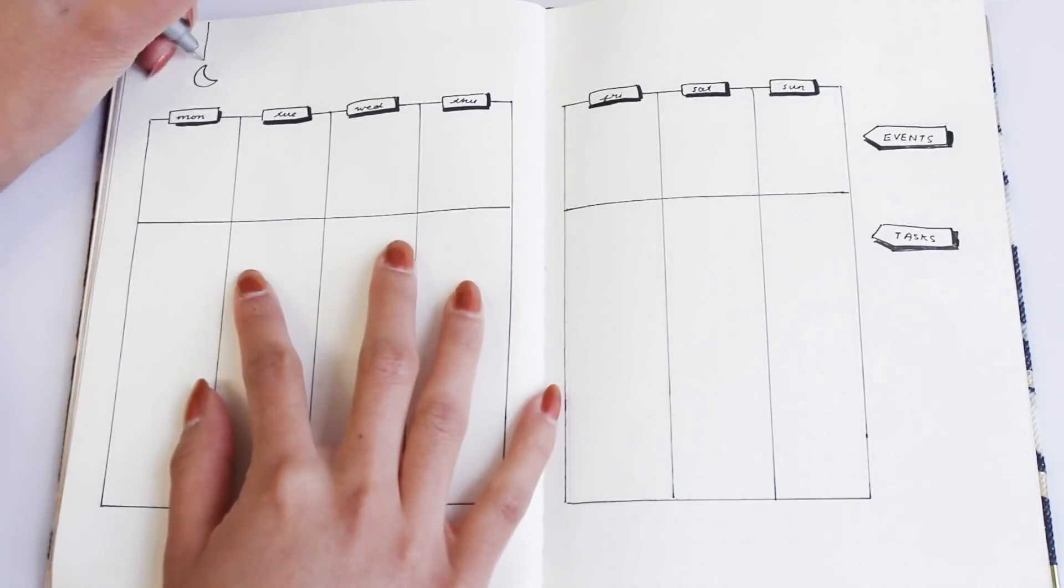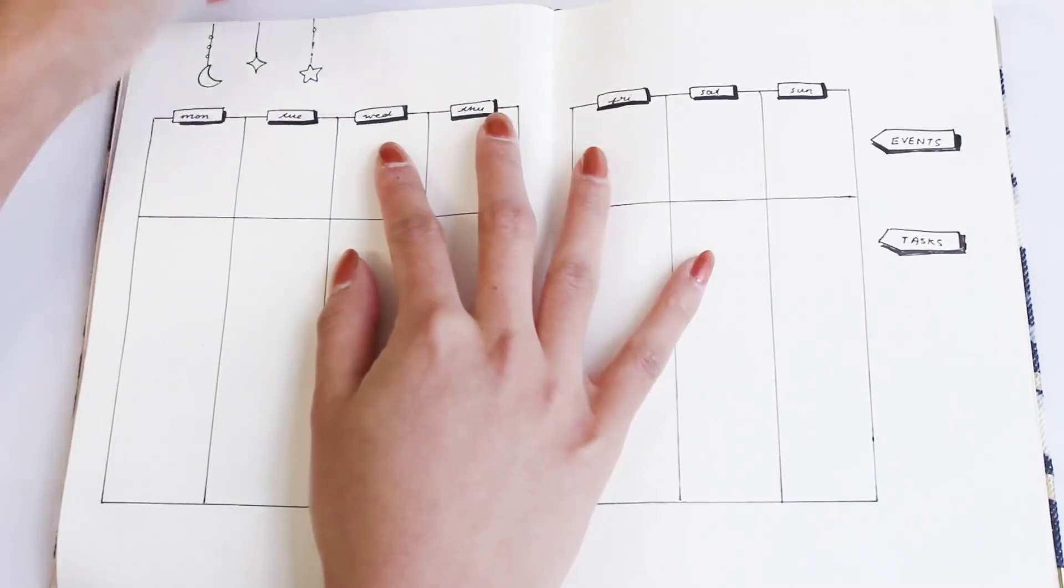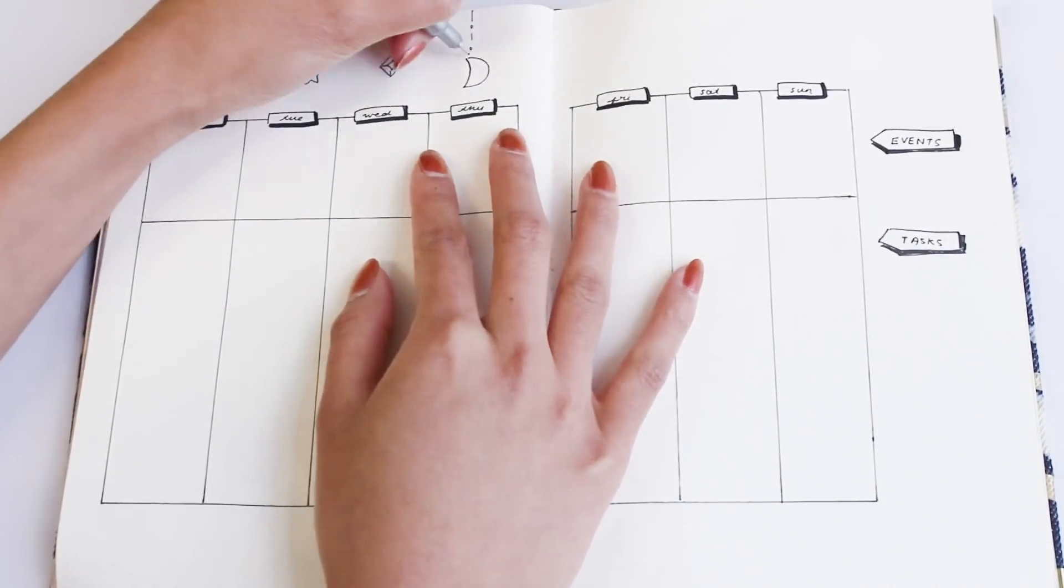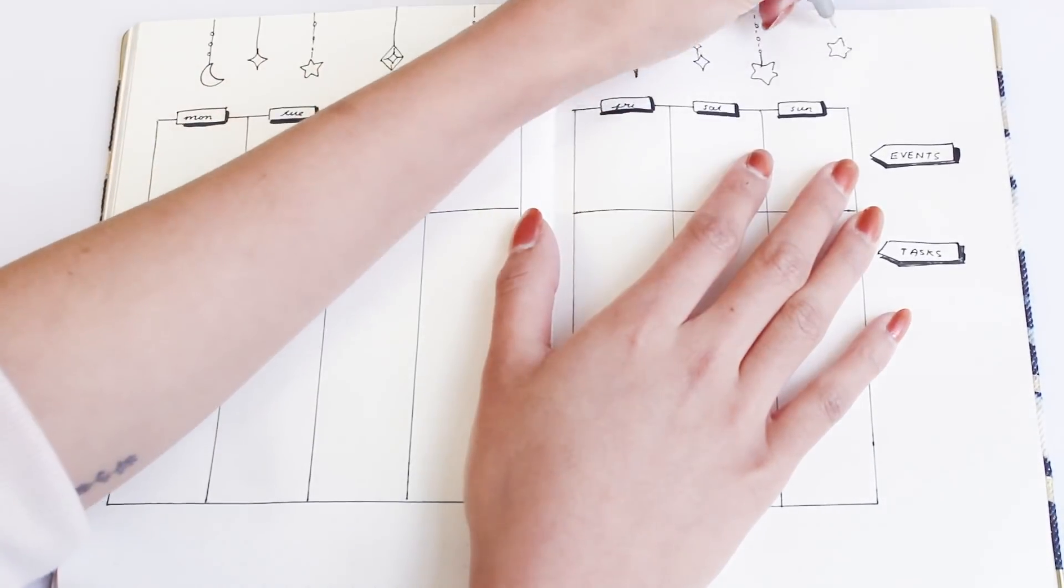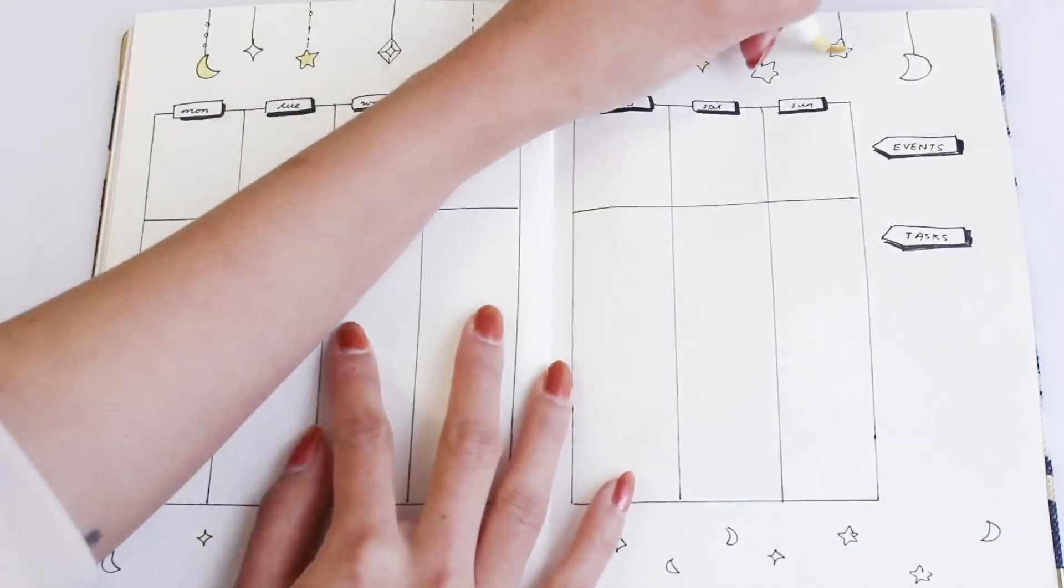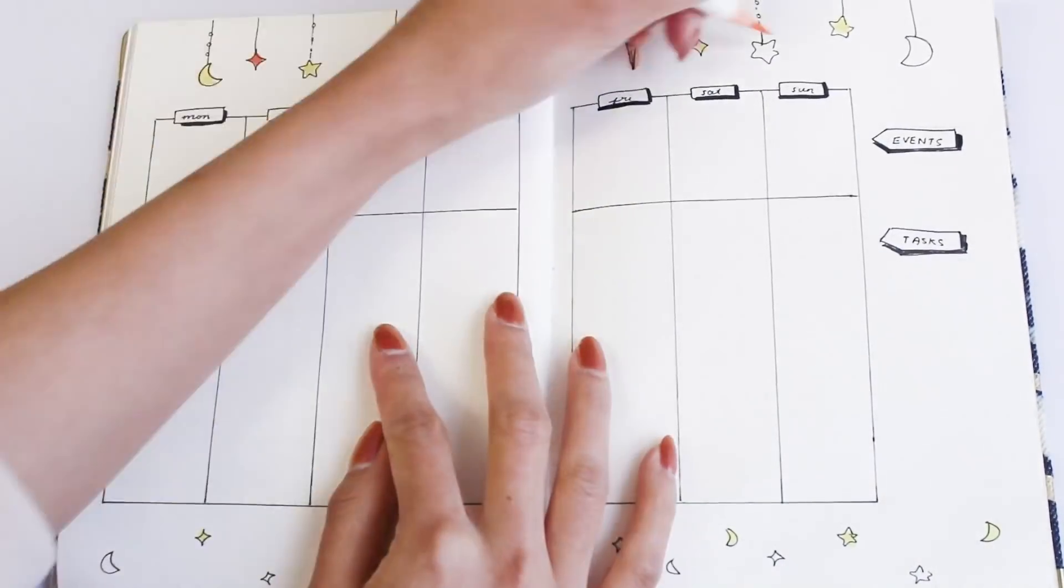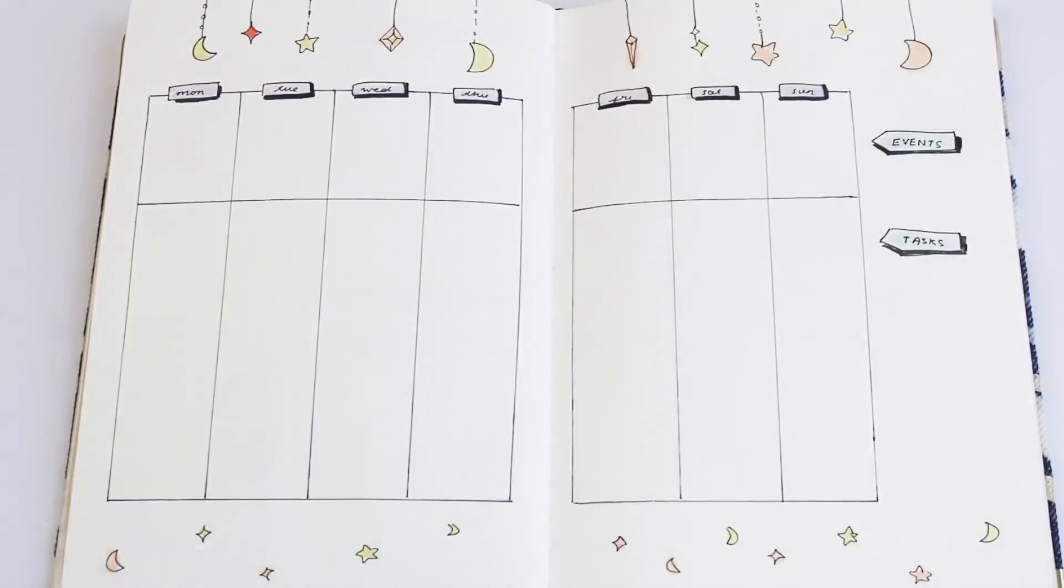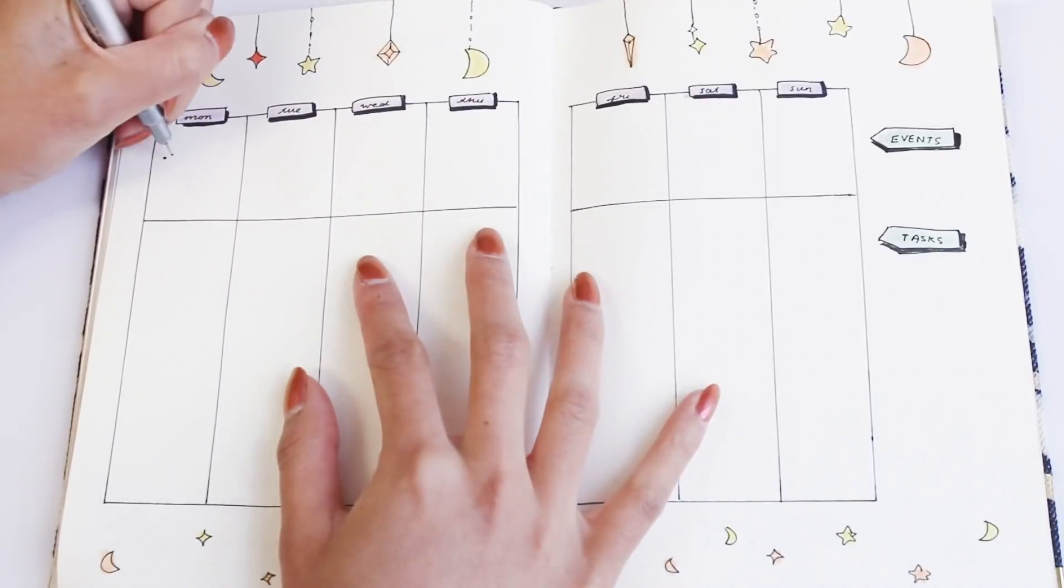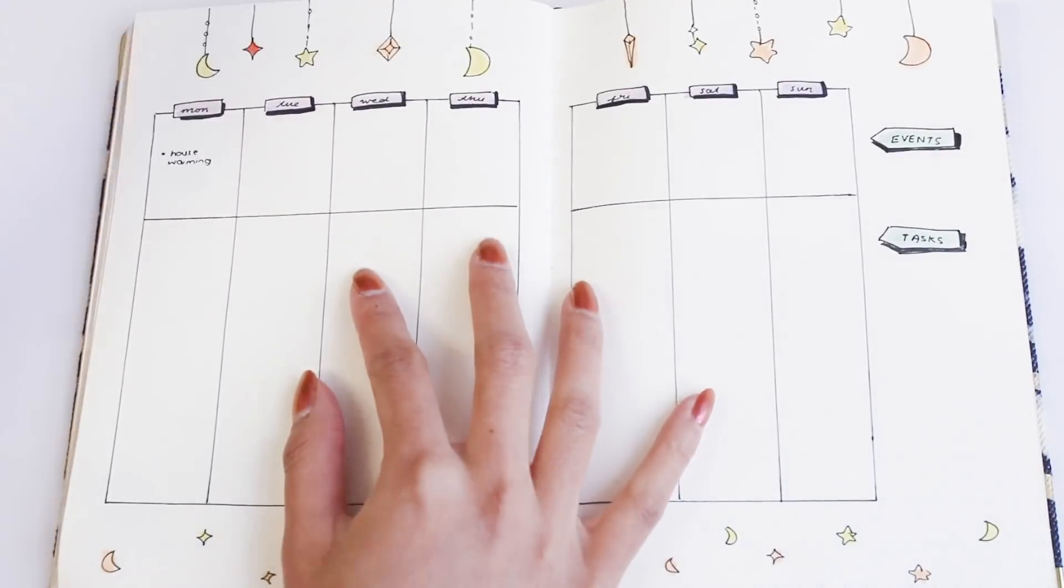Then of course I'm just decorating the free space with some moons and stars, but of course you can decorate it with whatever you want.